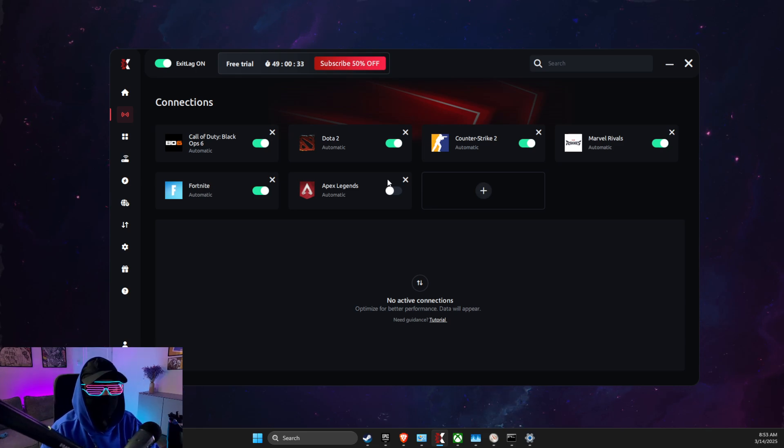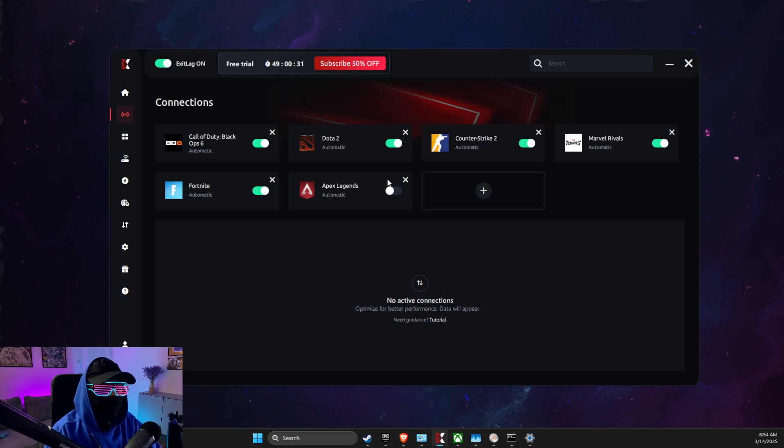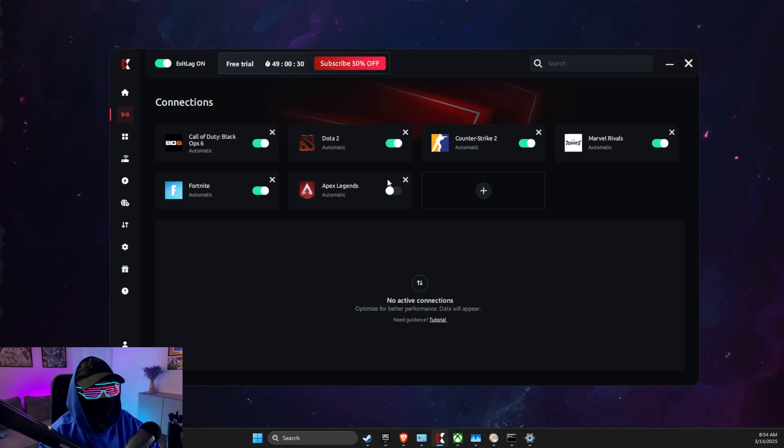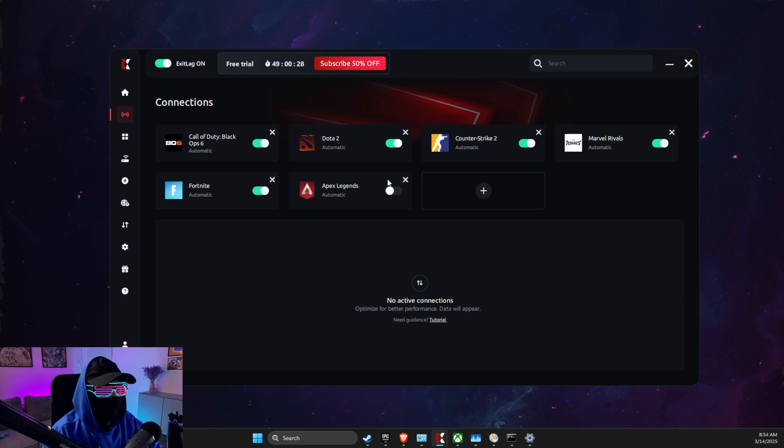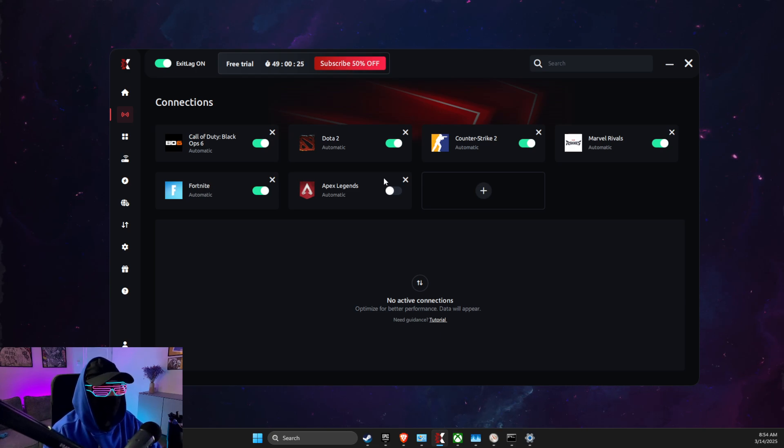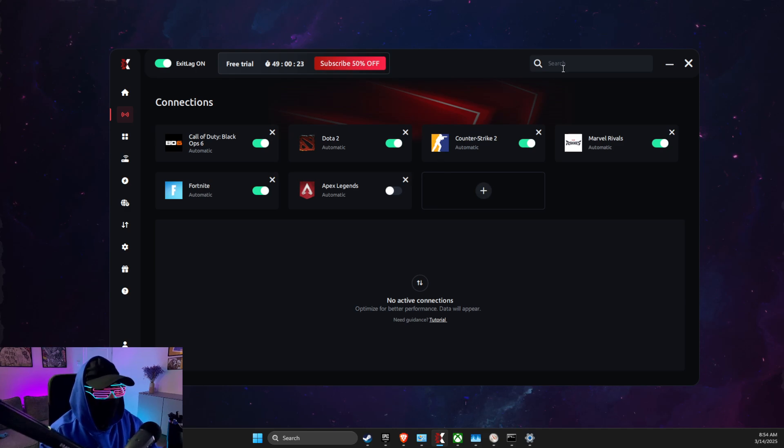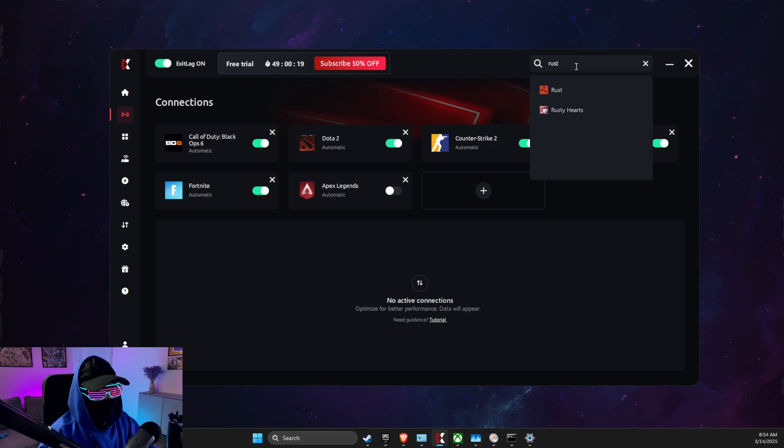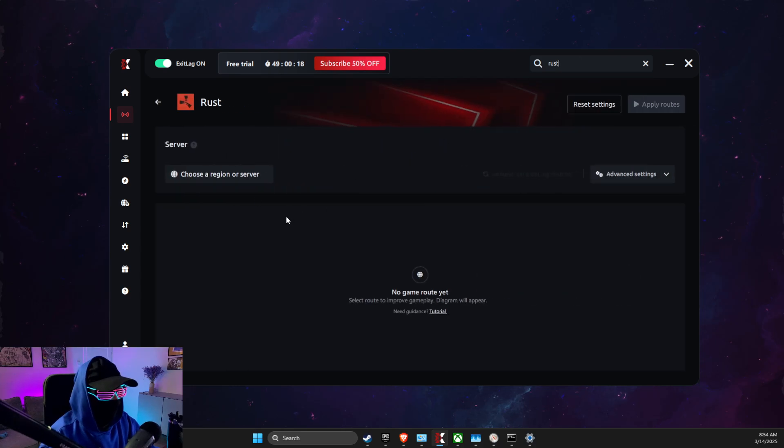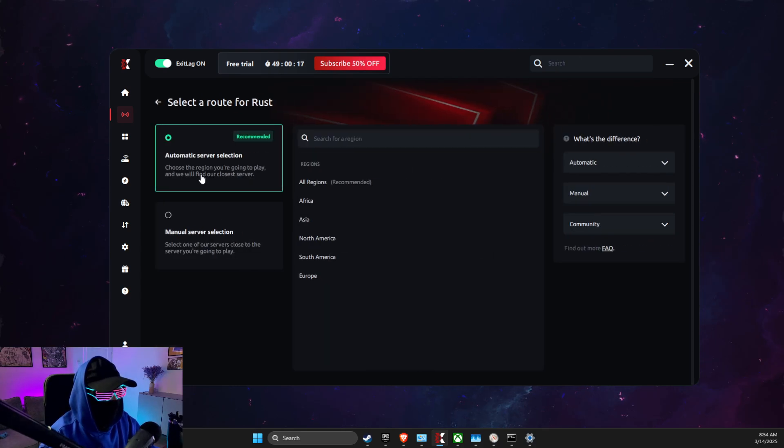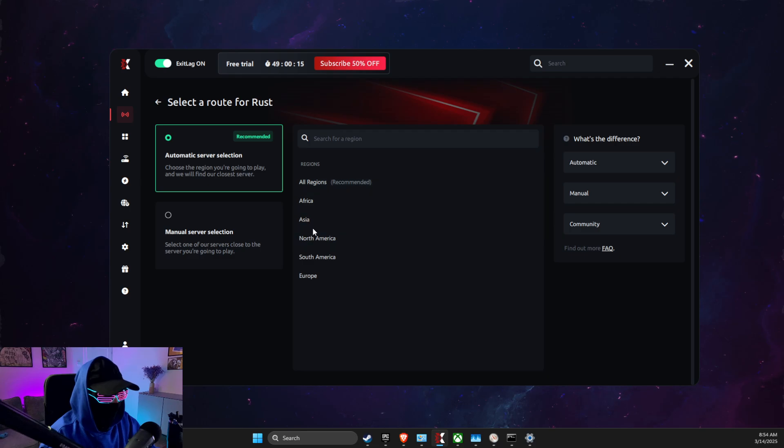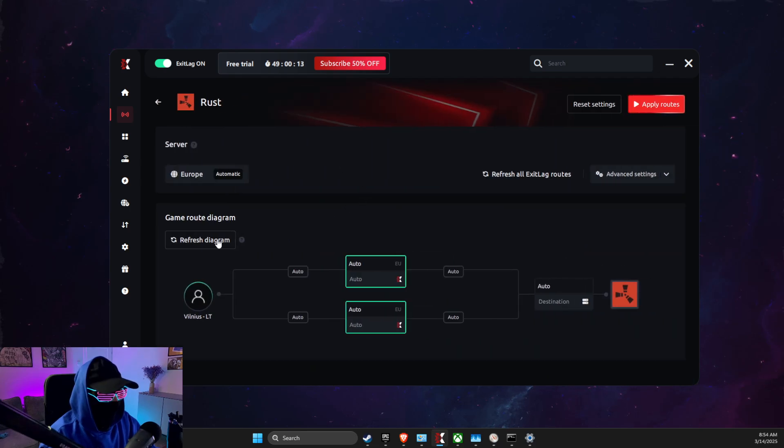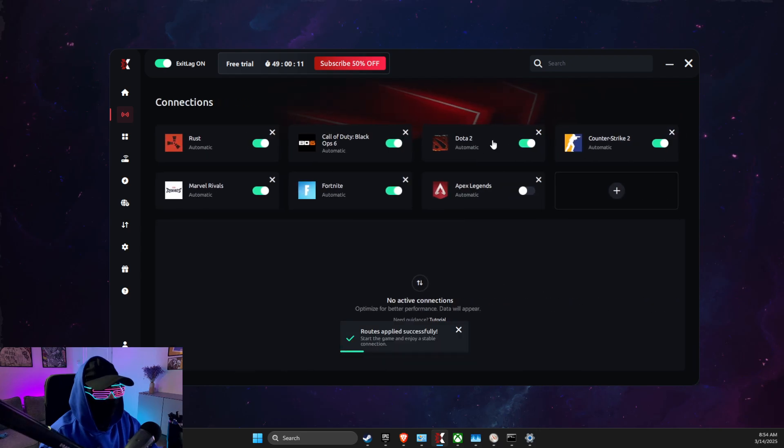Because your local internet does not always connect to the nearest server, this means you get higher ping, packet loss, and more. So with this app, it will connect to the nearest server. And how it works: basically you just need to look for Rust on search, select here, choose a region or server, select your region, and then apply routes and then play the game.